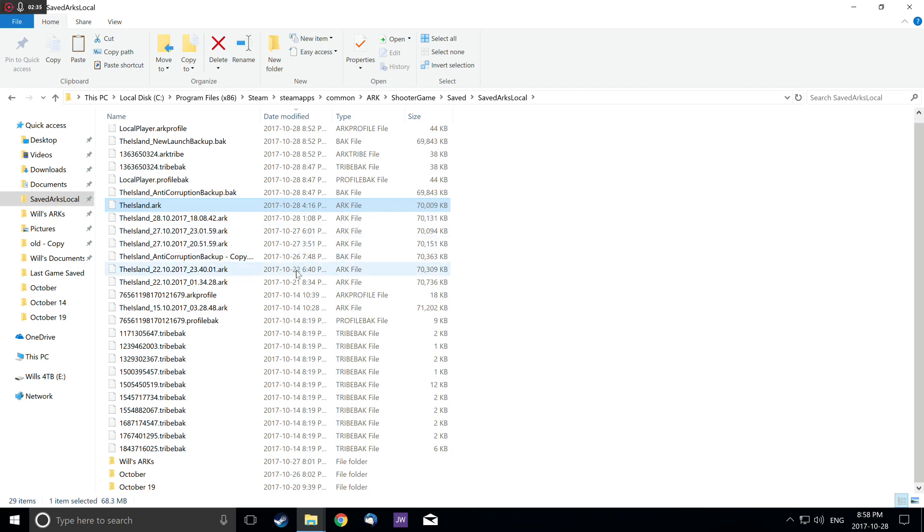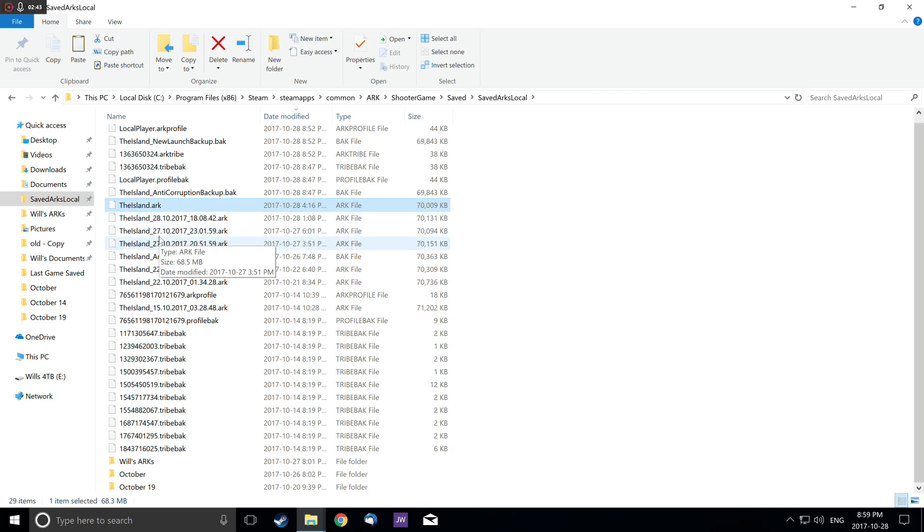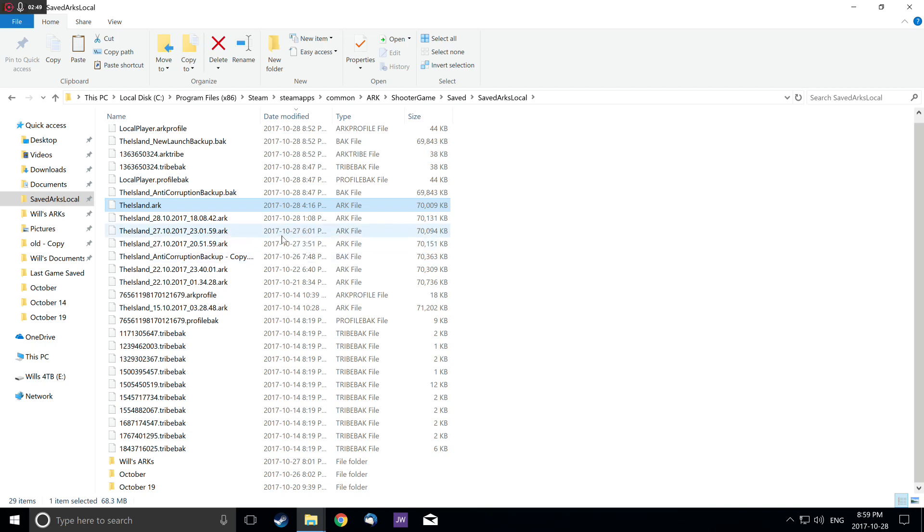It'll show you the correct date the island was made. In this case, there was one made on the 28th and on the 27th a couple of times. You can use these as backups by highlighting the date and deleting it.